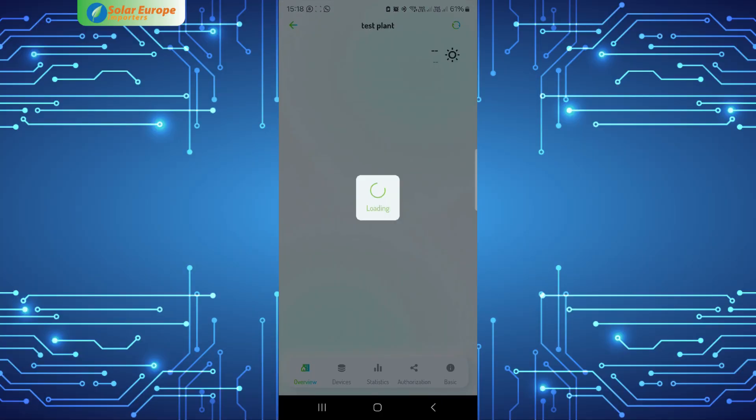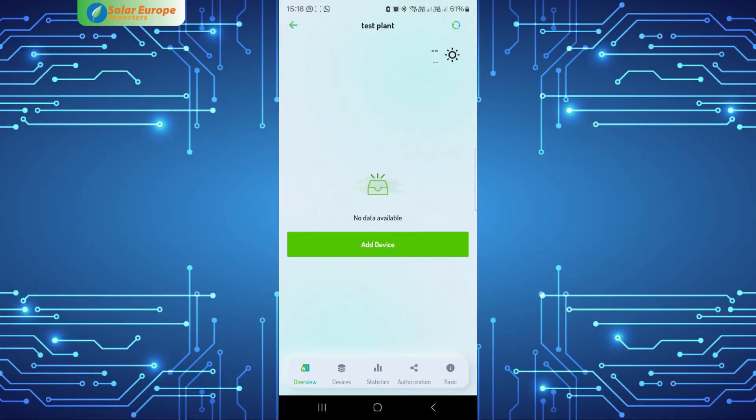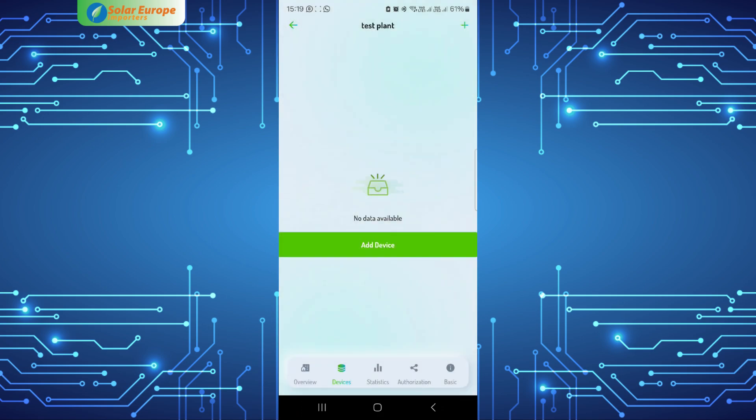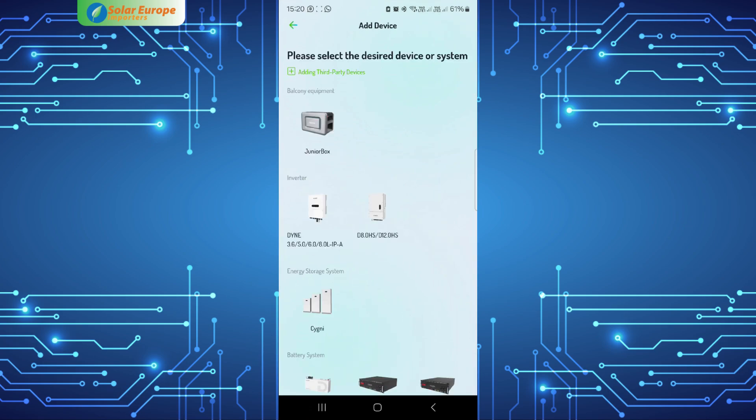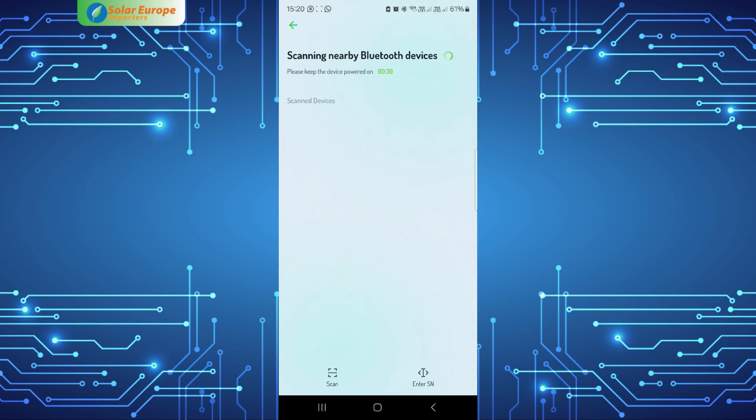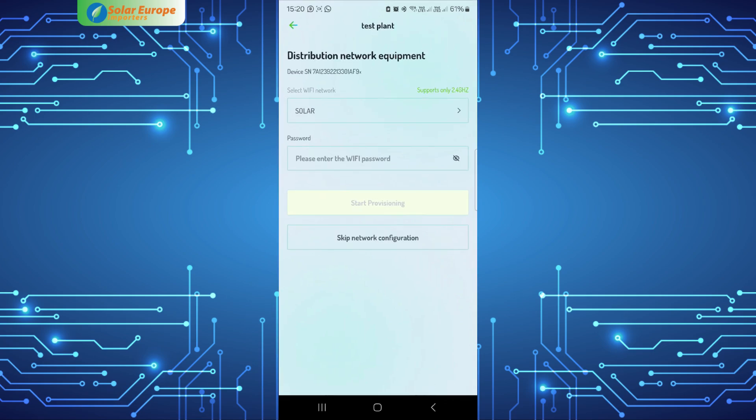Enter the new plant and navigate to the Devices tab at the bottom of the screen. Select Add Device. Select the inverter. All devices connected to the inverter will be displayed. Select the dongle serial number that you want to configure.